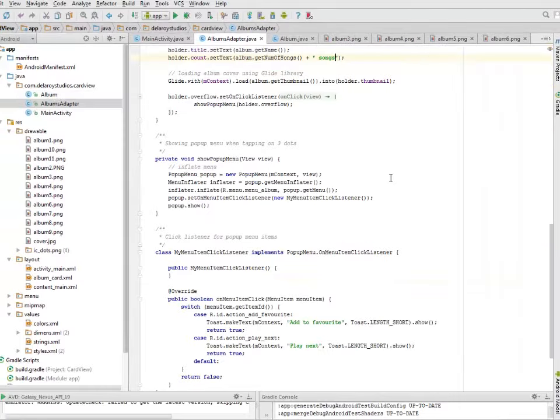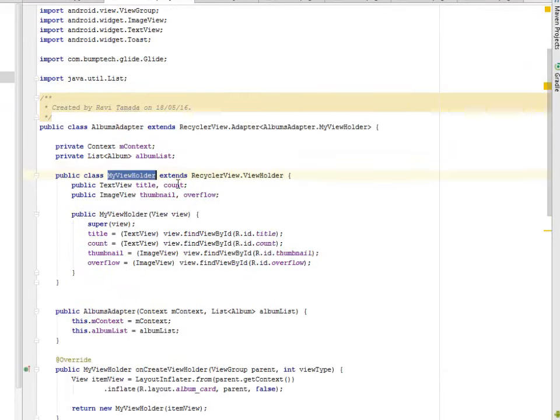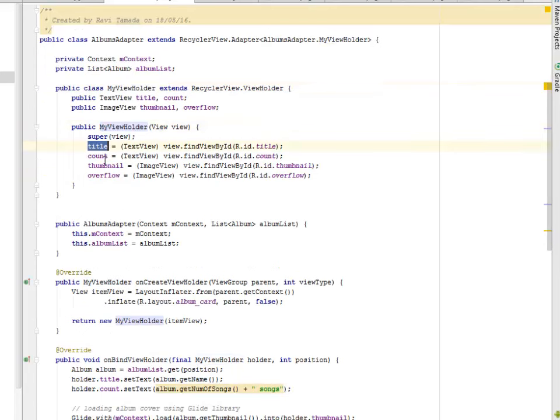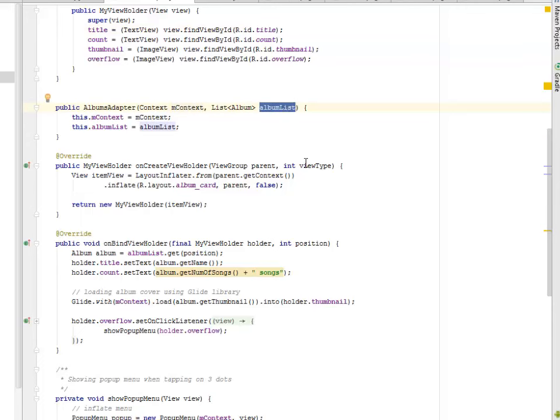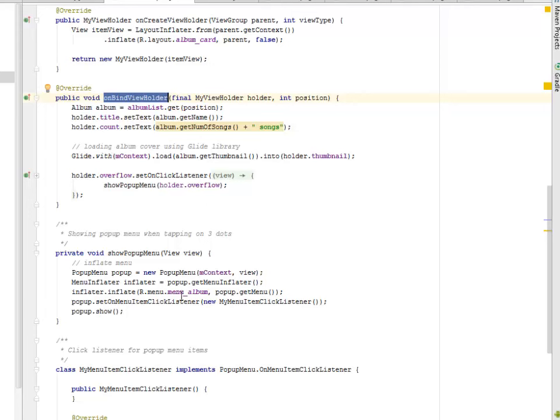We have the Albums Adapter. This actually extends the Recycler View Adapter where we have the MyViewHolder that extends Recycler View ViewHolder. We have the Constructor for it, and it sets the Title, the Count, the Thumbnail, and the Overflow respectively to its ID. We have the Albums Adapter that calls on the Context and the Album List, the Generic Album List, and sets it to its appropriate attributes as well. We have the onBindViewHolder. This is going to load Albums Cover using Glide Library. That's where the picture is being loaded, the cover from the Thumbnail. This is going to get the Thumbnail method.